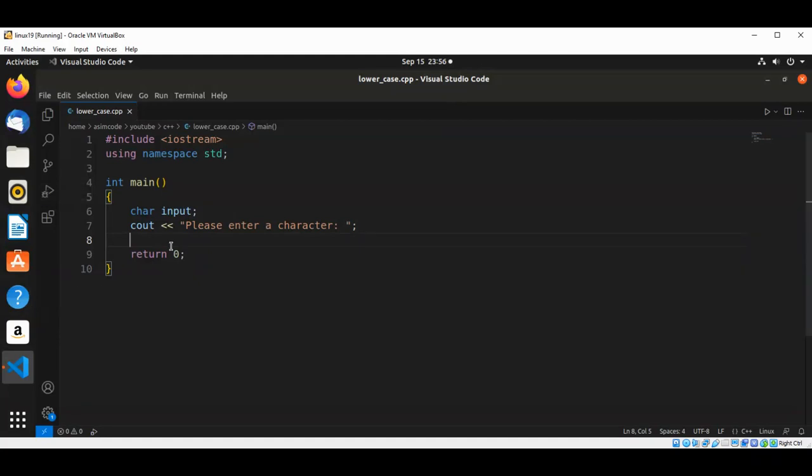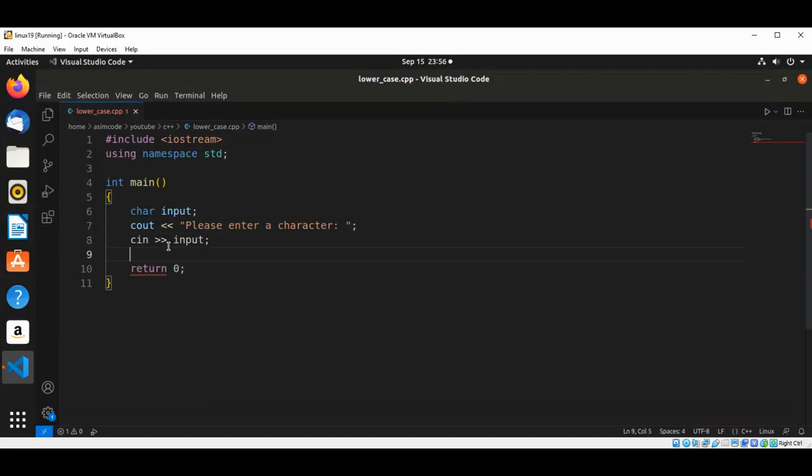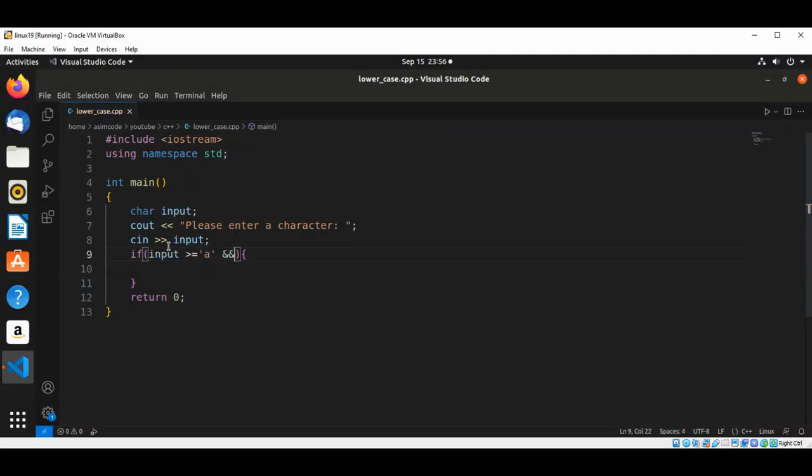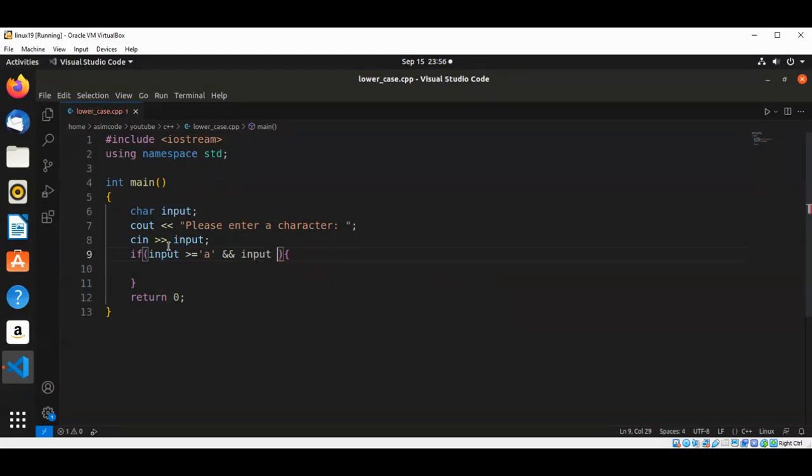And then read that into our variable input. Now we are going to use an if condition to check if it's a lowercase character. So that would be input is greater than or equal to lowercase 'a' and its range is up to input is less than or equal to lowercase 'z'.